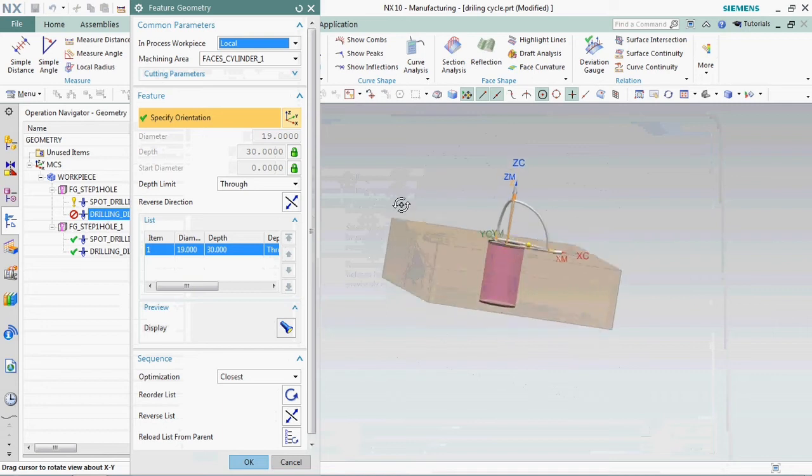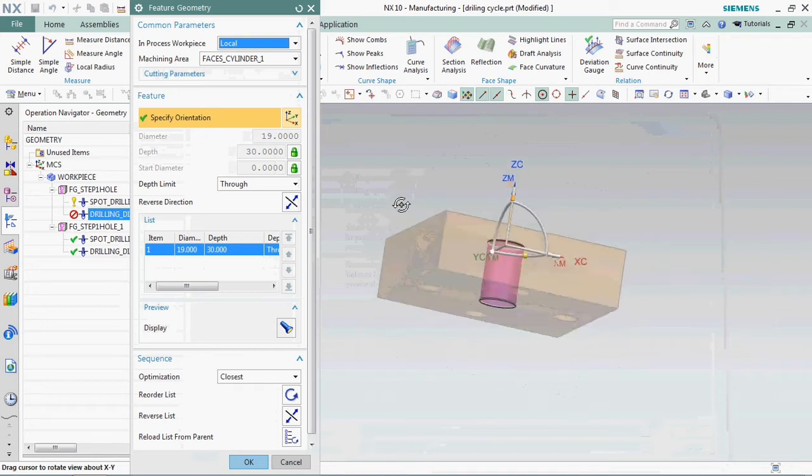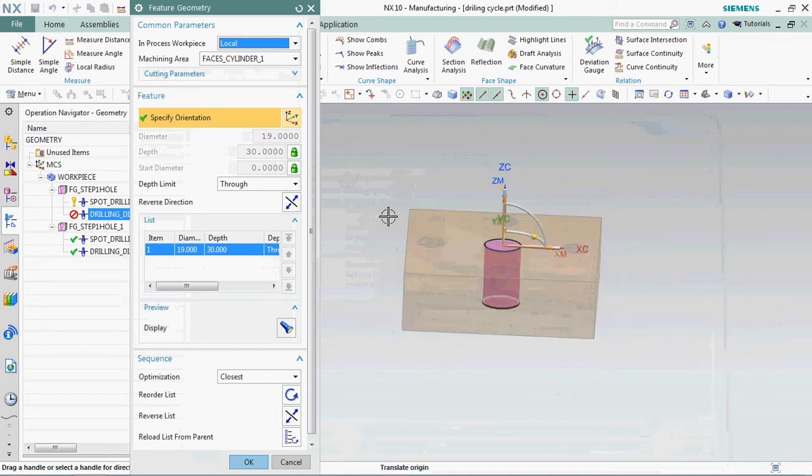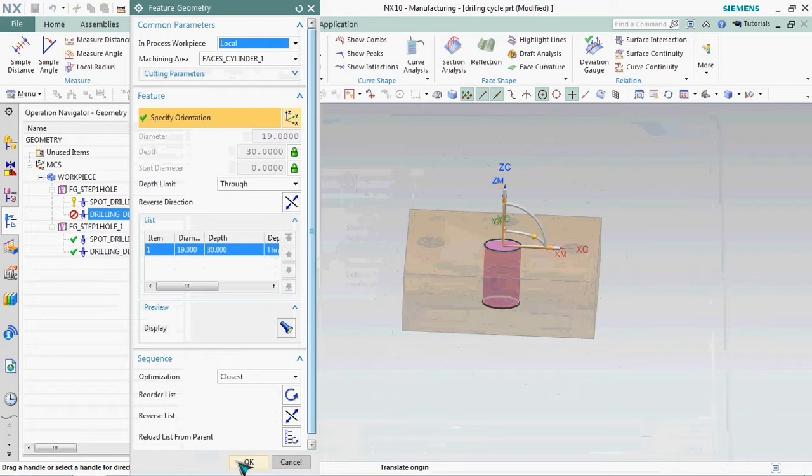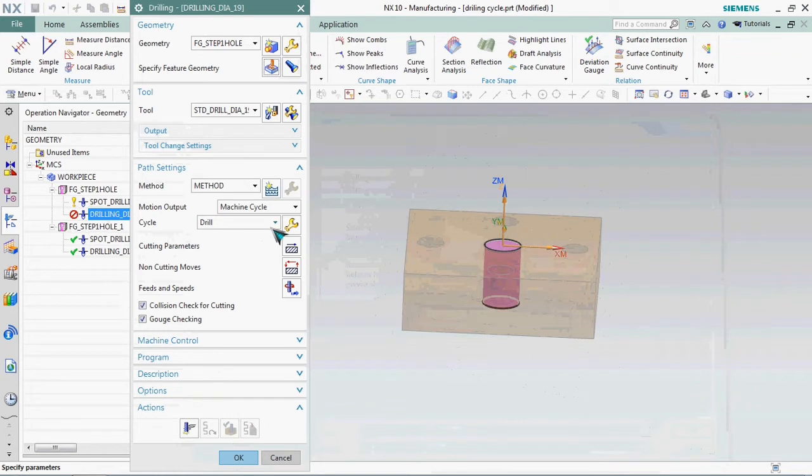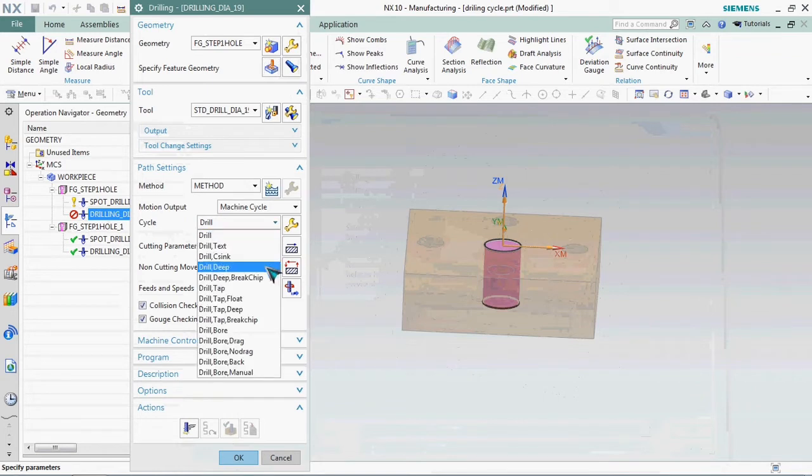The feature geometry is automatically arrived. The tool diameter is 19, so it arrived, and the depth is 30mm. We already prepared for that. The block thickness is 30mm. Now here we have path setting in cycle.